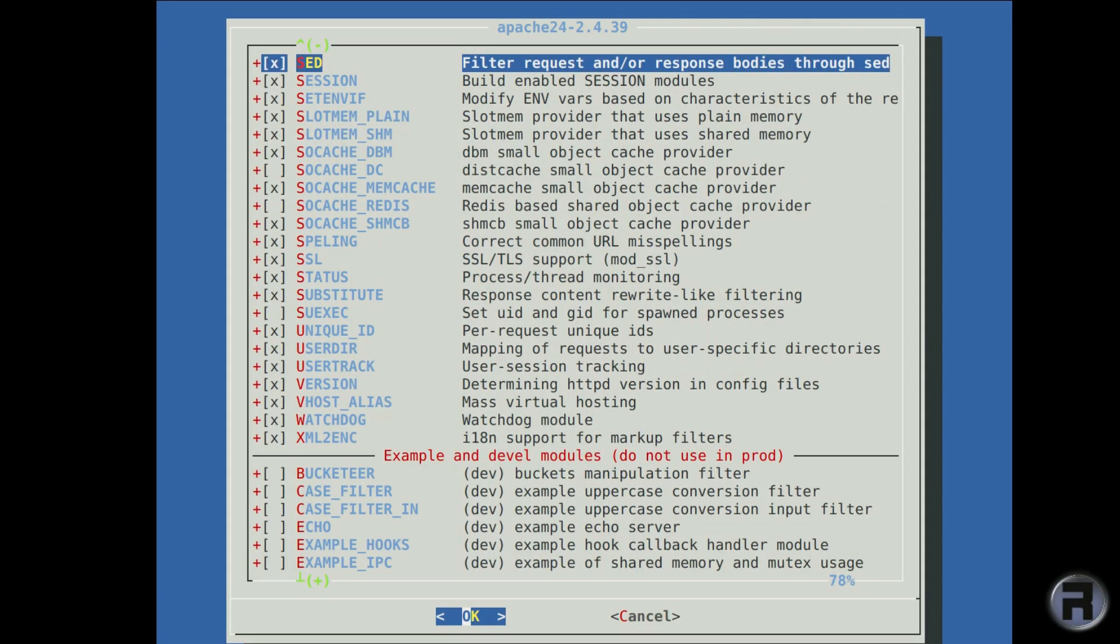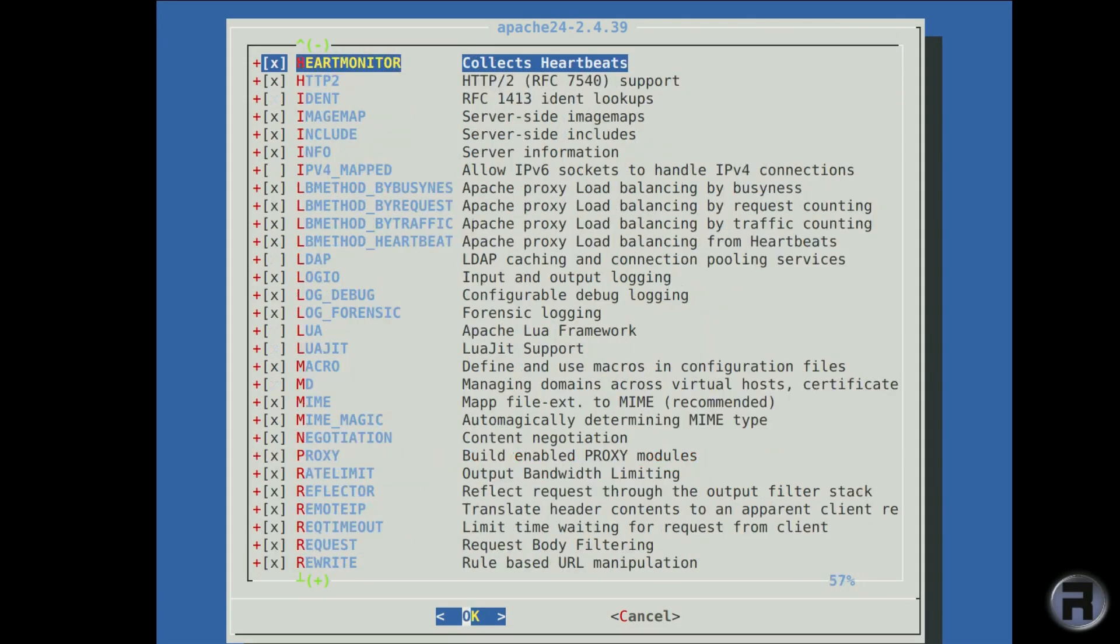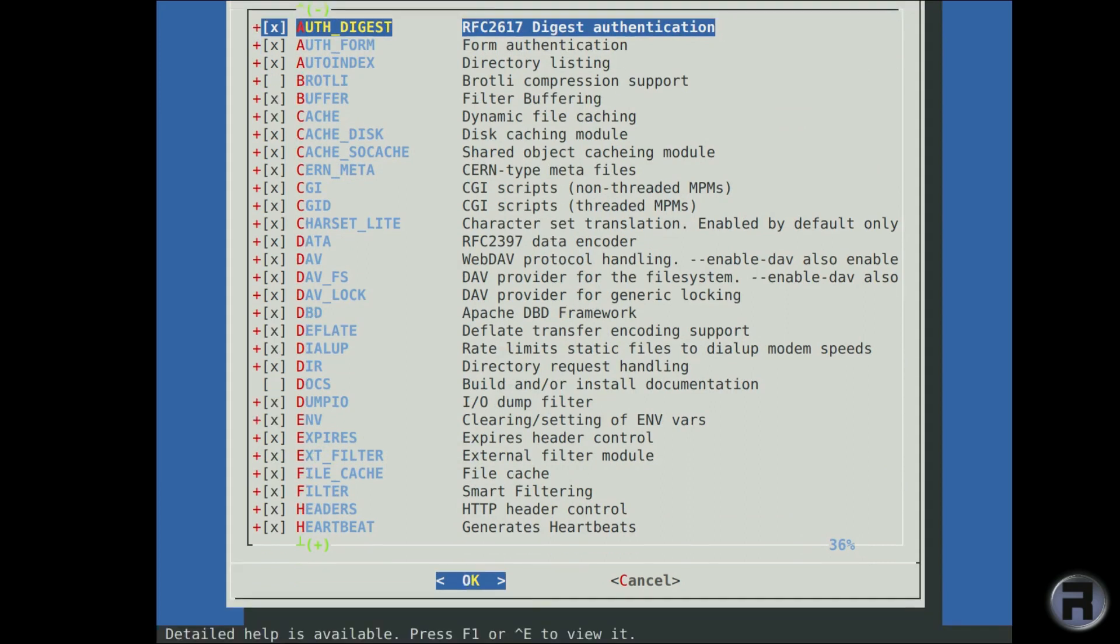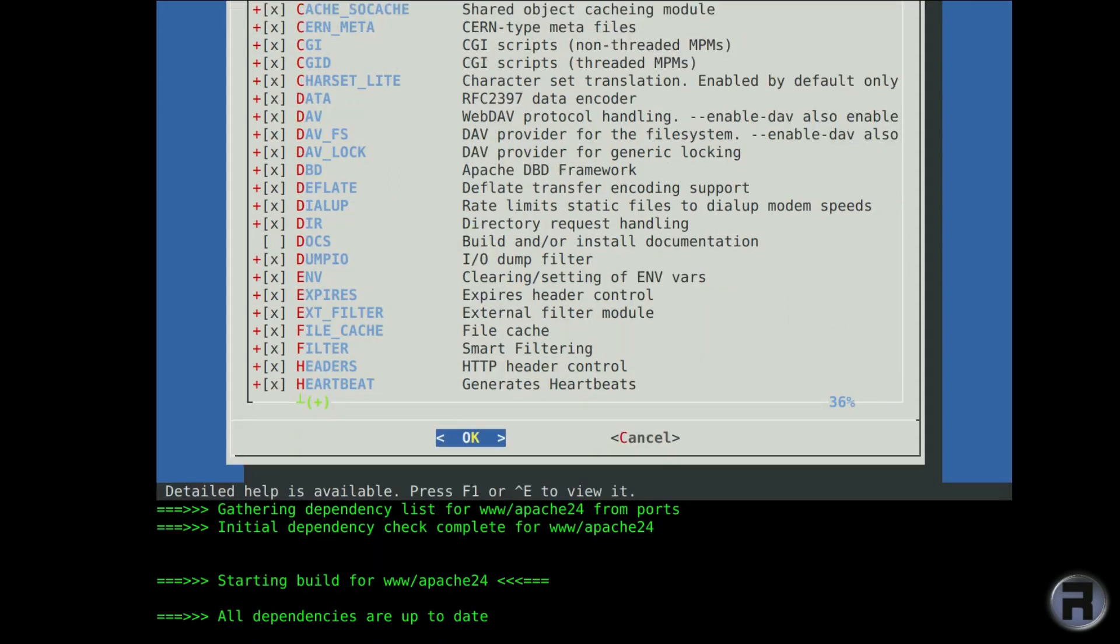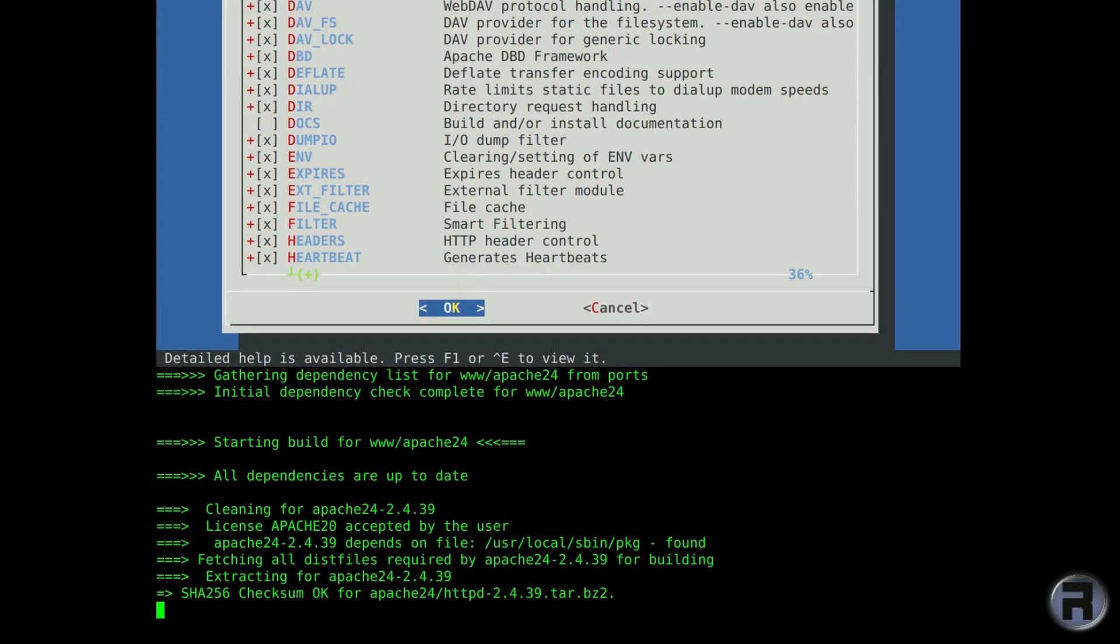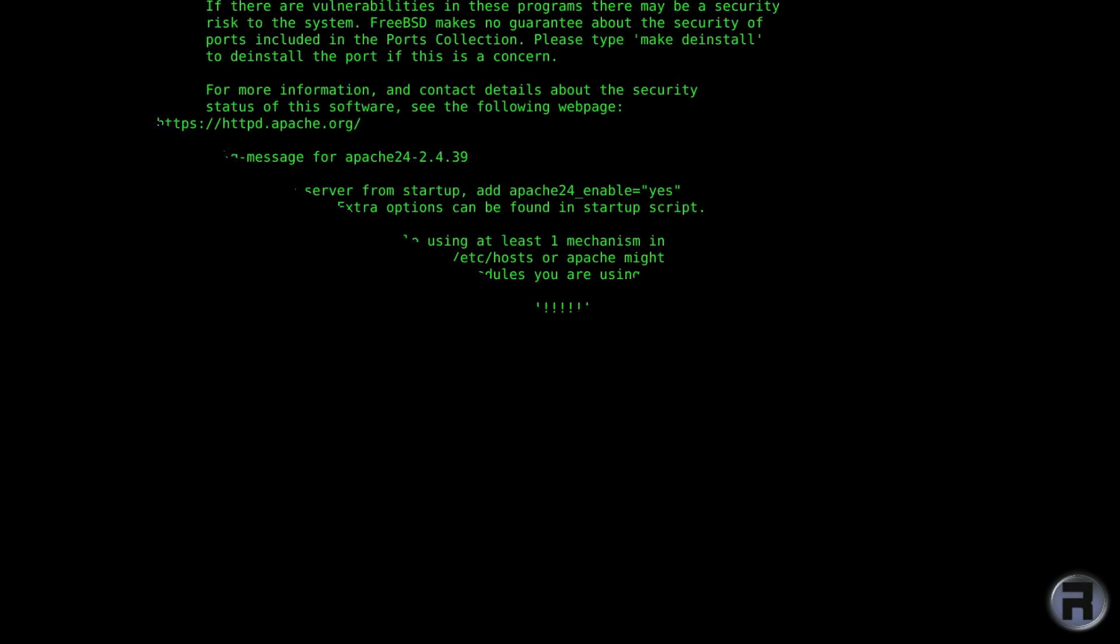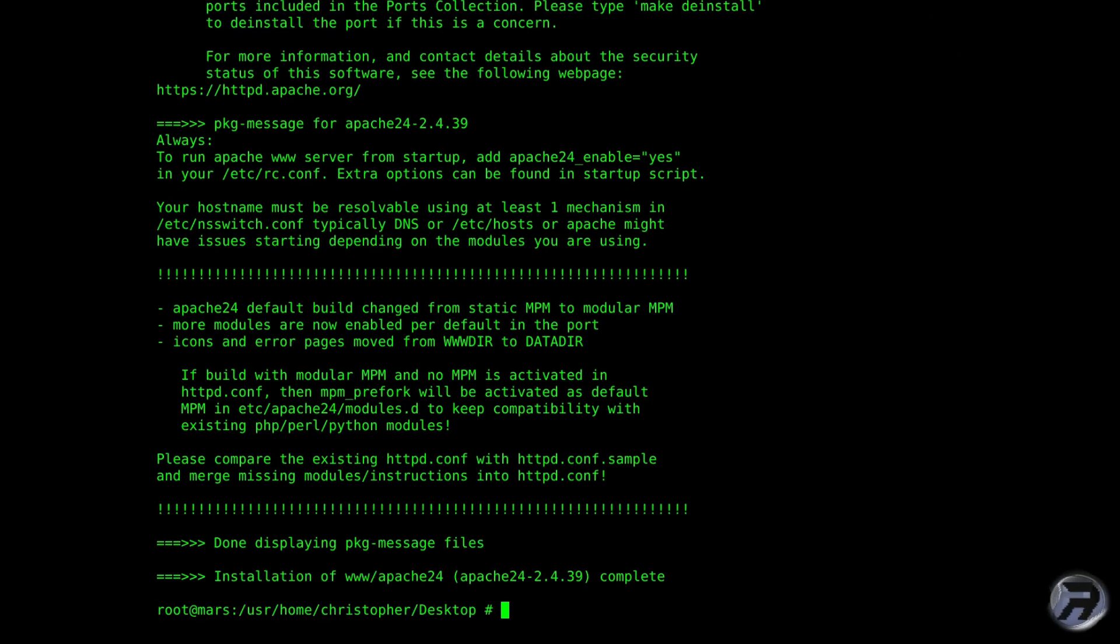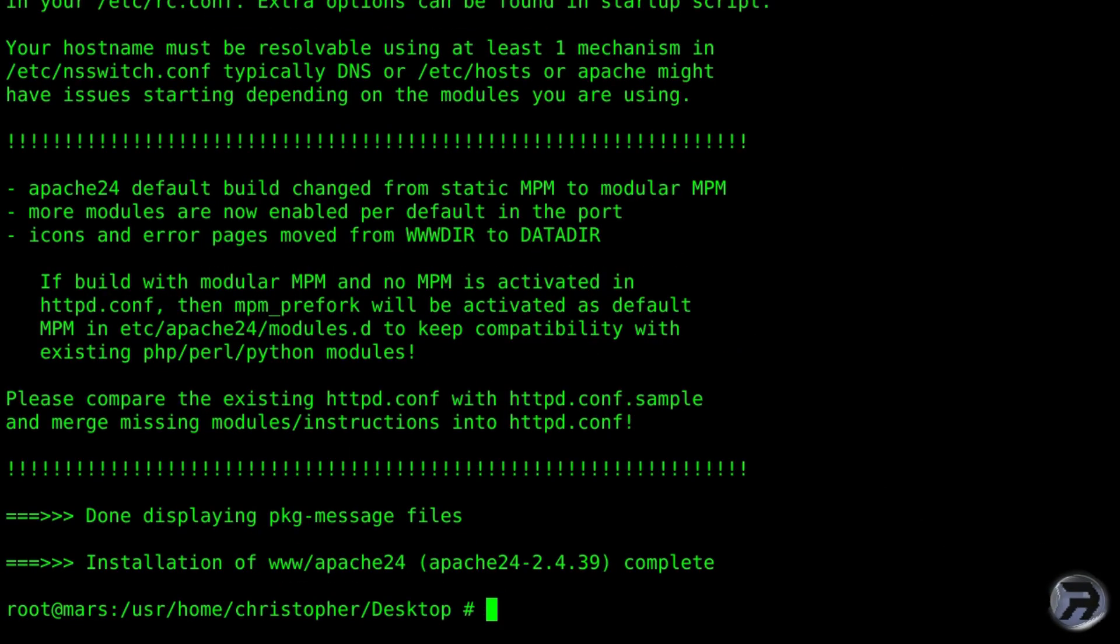There's lots of things that you can tweak before you actually install Apache. I'm just going to go with the default, so it's going to start the install process. Right, we're finished, all done.